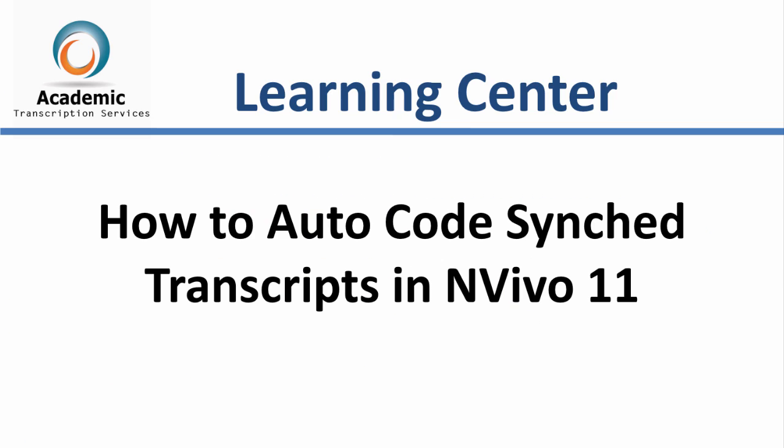In the previous tutorial, I showed you how to import a synchronized transcript into NVivo 11. In this video, I am going to show you how to segment the transcript using the auto code feature in NVivo 11.